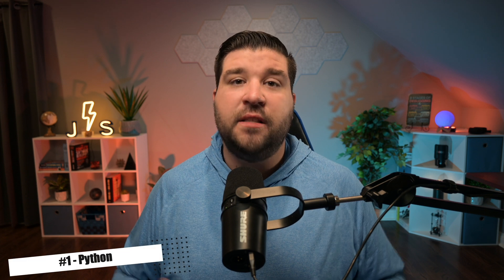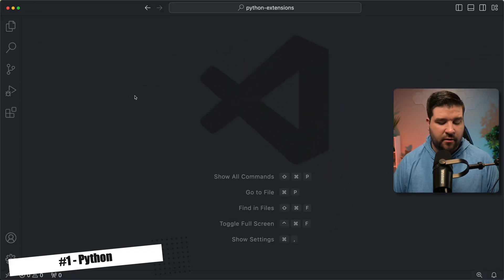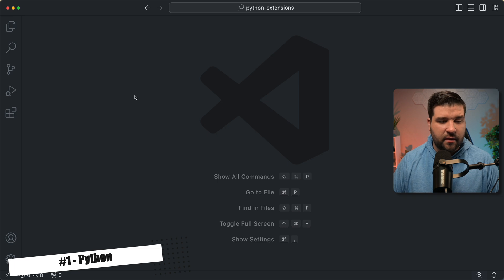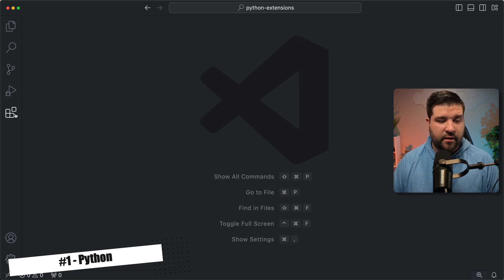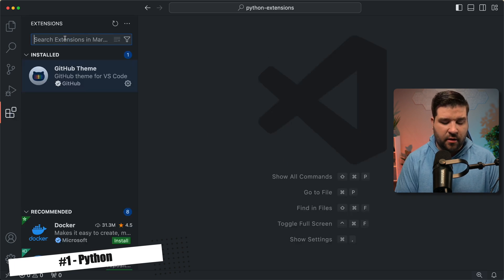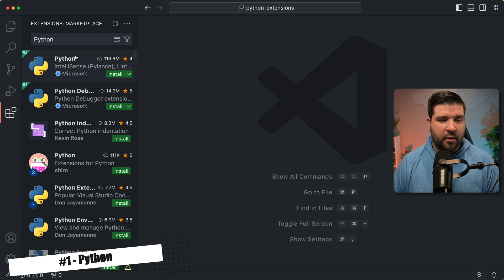All right, let's get started. Up first on our list is the official Python extension. It's an absolute must-have for any Python developer working in VS Code. So here we are in VS Code, and to install this extension, we just come over to the activity bar and click on extensions, and then we search for Python.